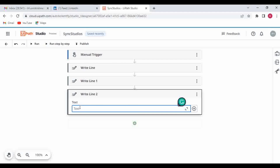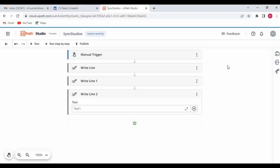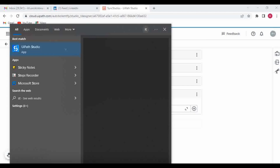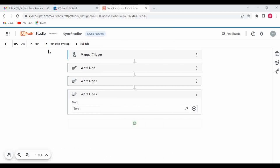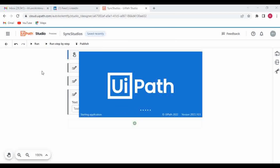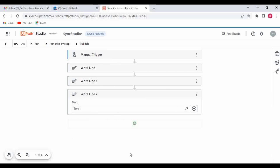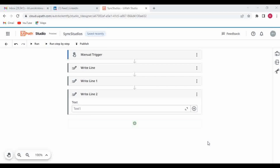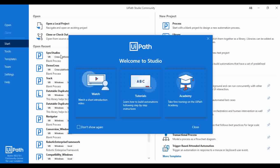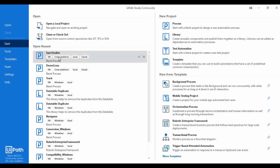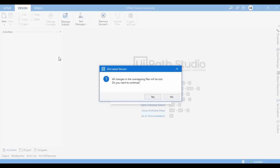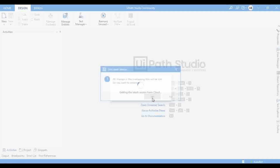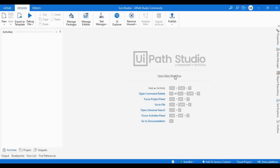I'm adding one more Write Line in Studio Web with the text 'Test One.' Now let me open Studio. Whatever changes happened in Studio Web should get reflected in Studio. Whenever you open a new instance of Studio, the latest updates from Studio Web will get synced to Studio. It asks 'All overlapping files will be lost, do you want to continue?' — Yes. It is getting the latest version. Let me open the workflow.